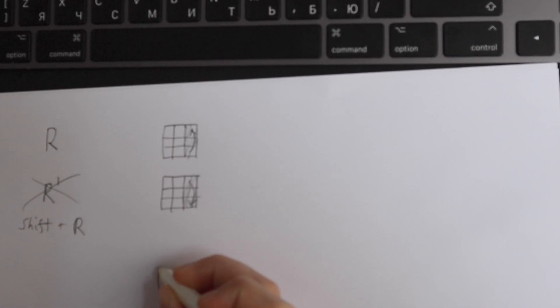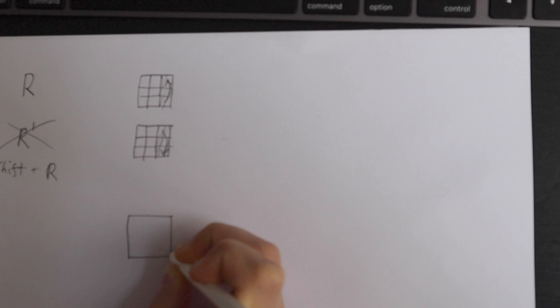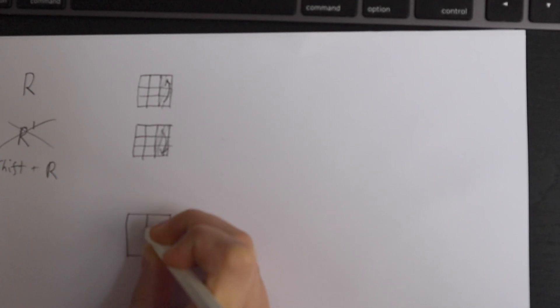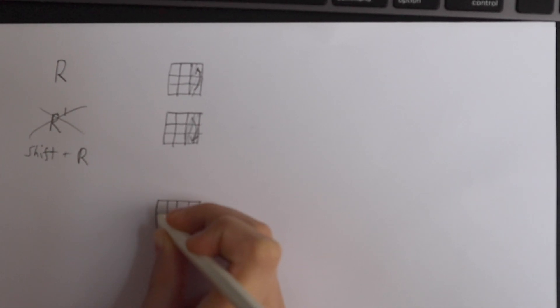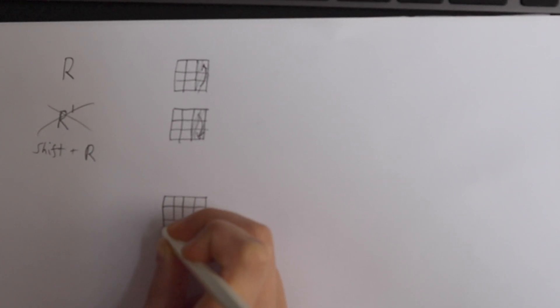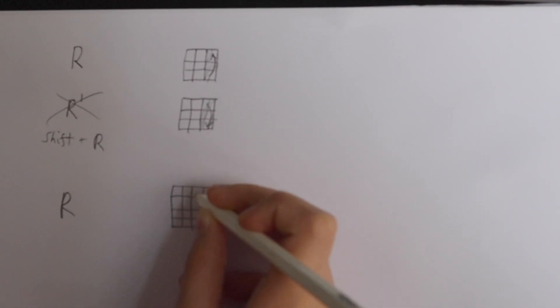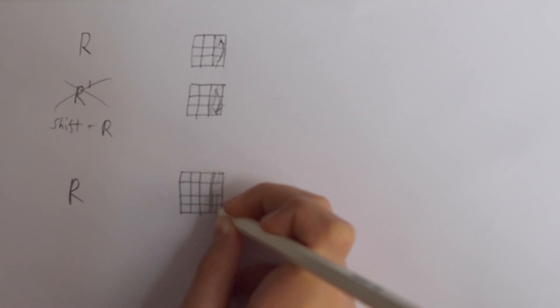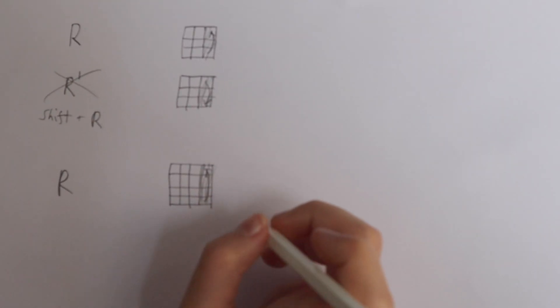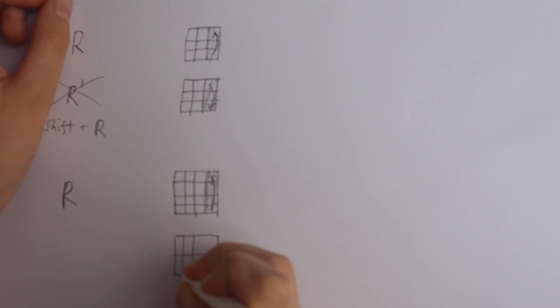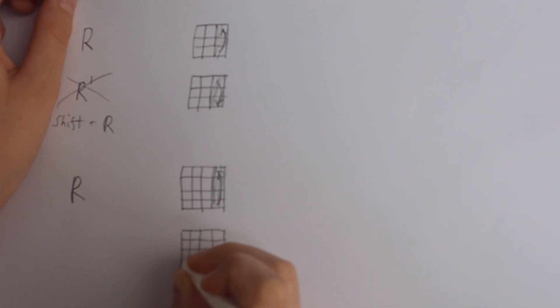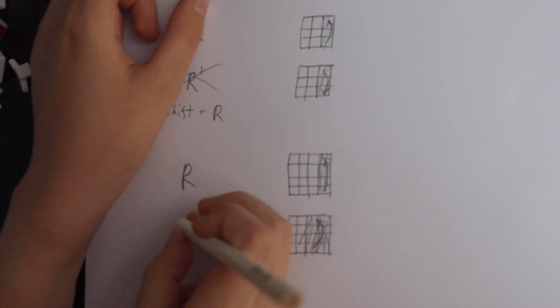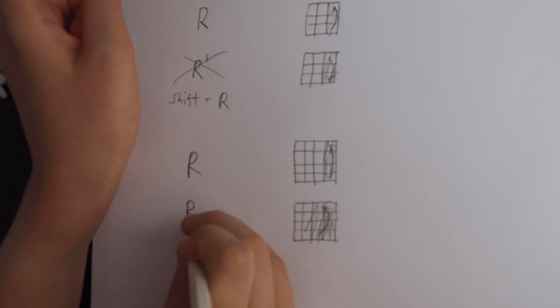So now on a four by four, R means to do the outer turn, so like only this face. If I want to turn both of these faces, so if I want to turn both of these...